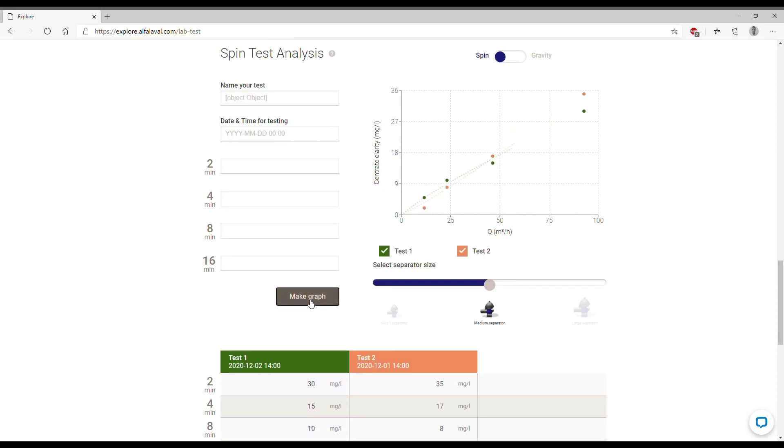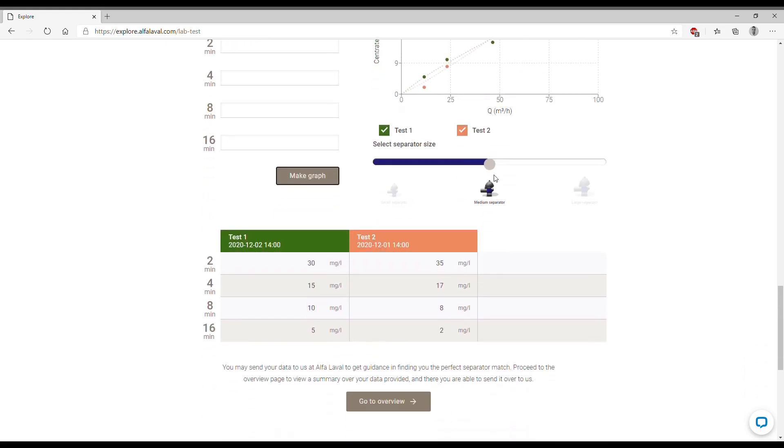We can then make a graph and see that in this case for example the results look slightly different and this is just useful for you to compare different results and see if they differ very much from one to the other.